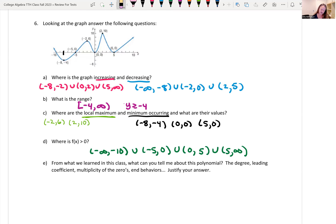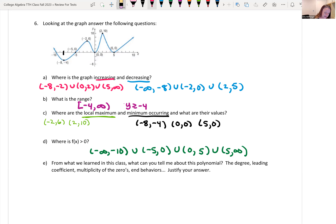The last piece asks about the polynomial: degree, leading coefficient, multiplicity of zeros, and end behaviors. Counting the turns: I have turns at 5 places — 5 turns means the maximum degree is 6. The end behaviors both go to positive infinity, so the degree is even and the leading coefficient is positive.